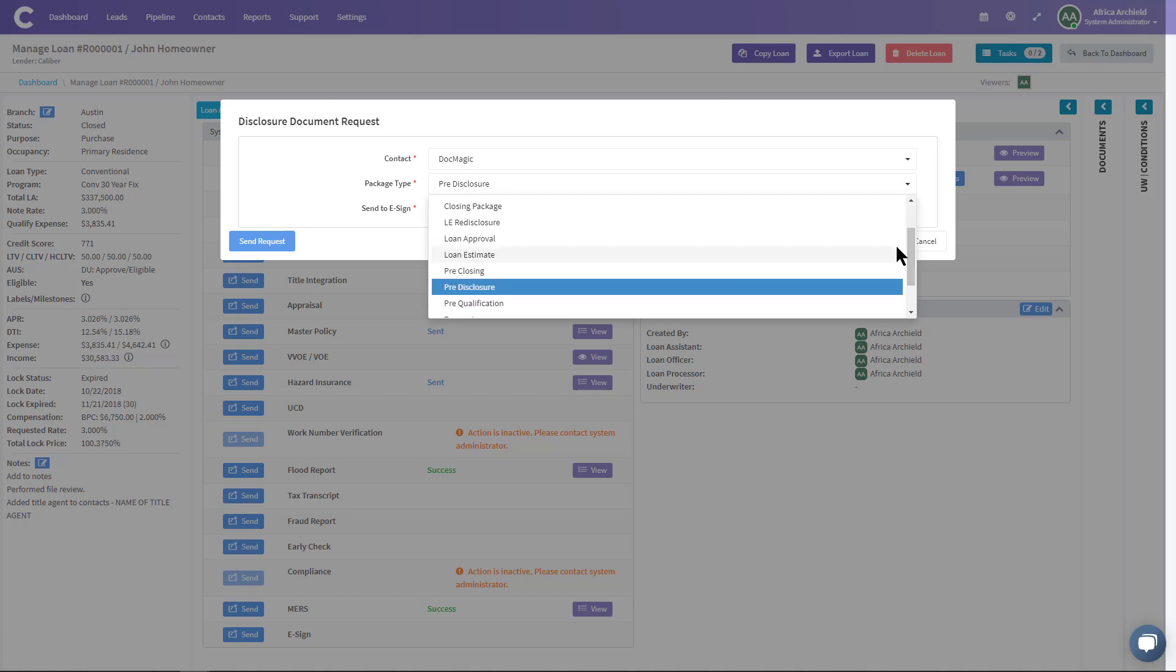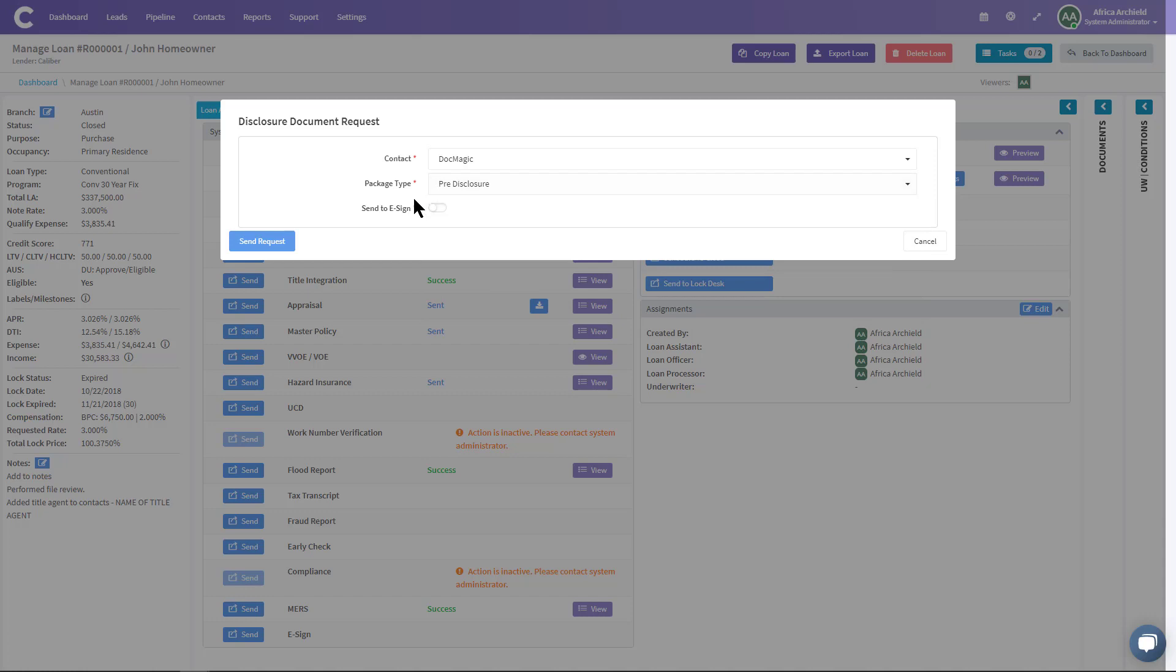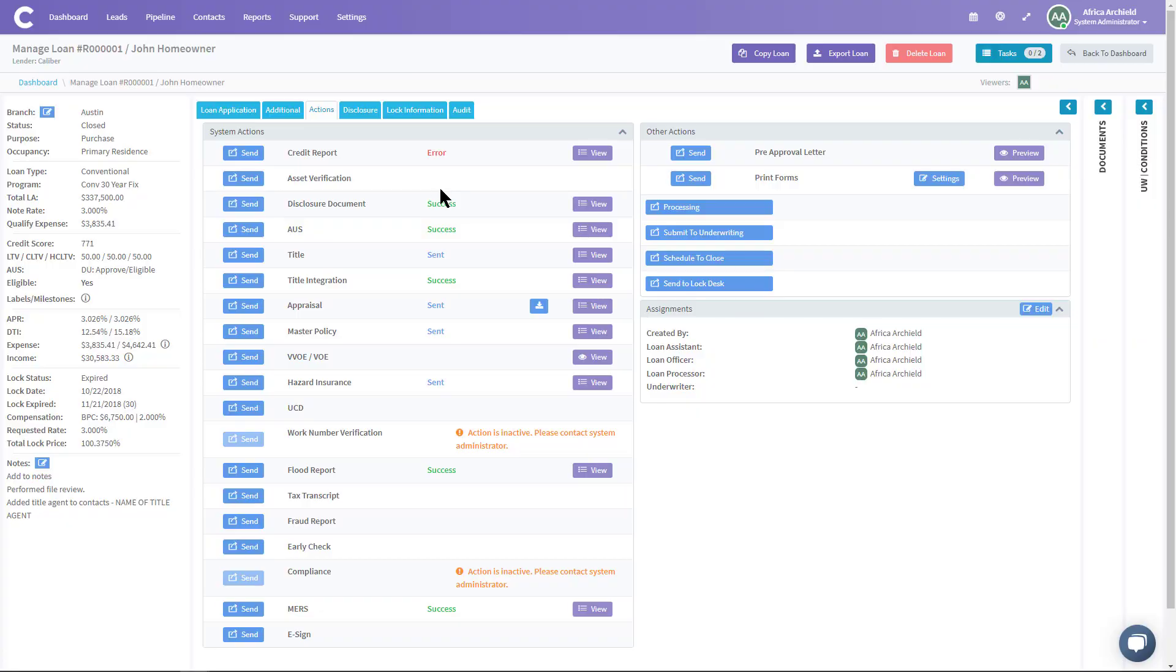And then our next part after that is Send to E-sign. Right now this is toggled off, which means we're not asking for a signature. If I toggle it on, I want to go ahead and get it e-signed. So now I'm going to click Send Request.